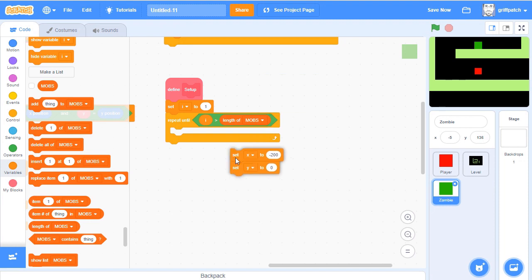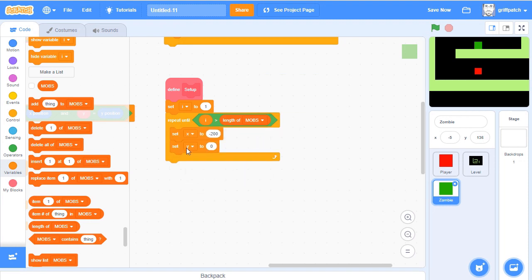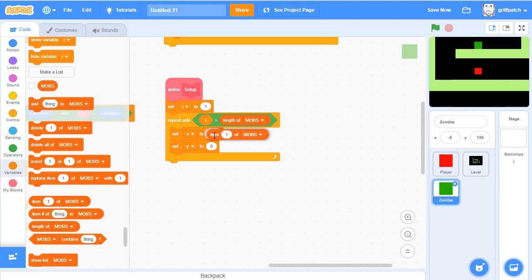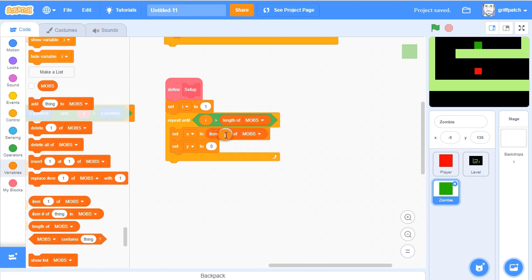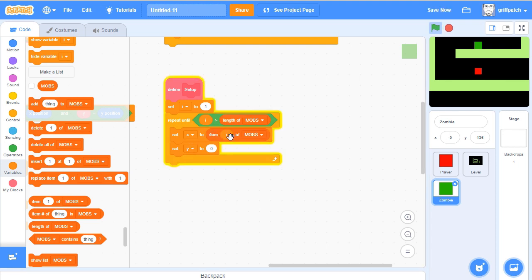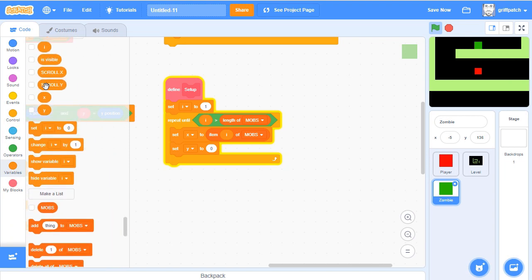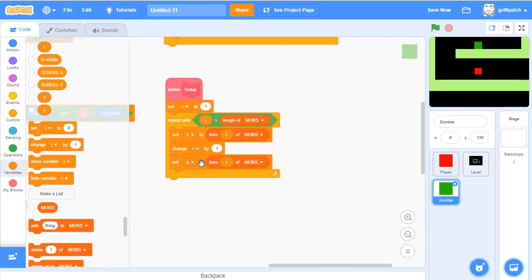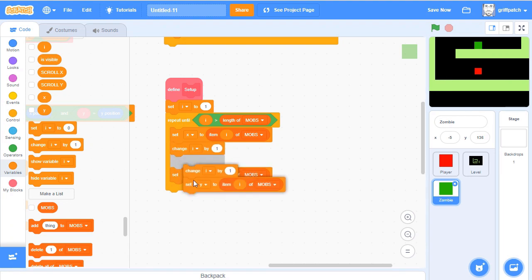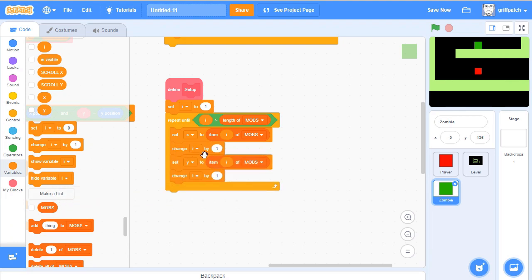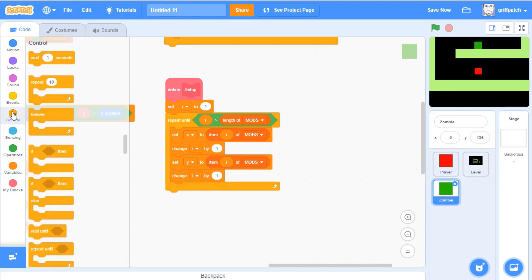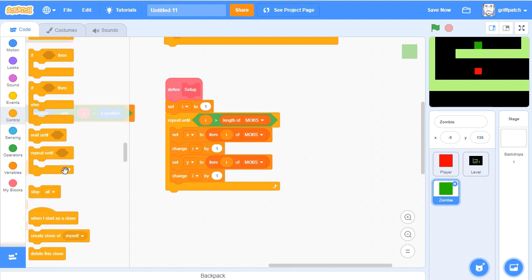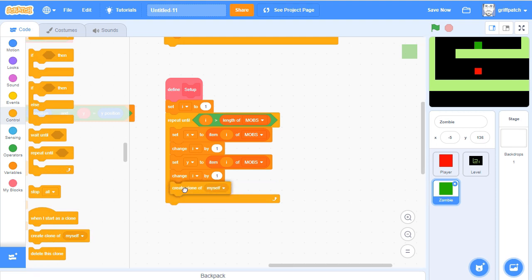So in here, now we're going to have our set x and y. This first one is going to be item I of mobs, which is 1 to start with. Then we're going to have a change I by 1, so it's the next item. And then set y to item I of mobs, which is going to be the next number 2 now of mobs. And then we're going to change I again. So it's going to go through one by one, setting the x and then the y to the position of the mob.